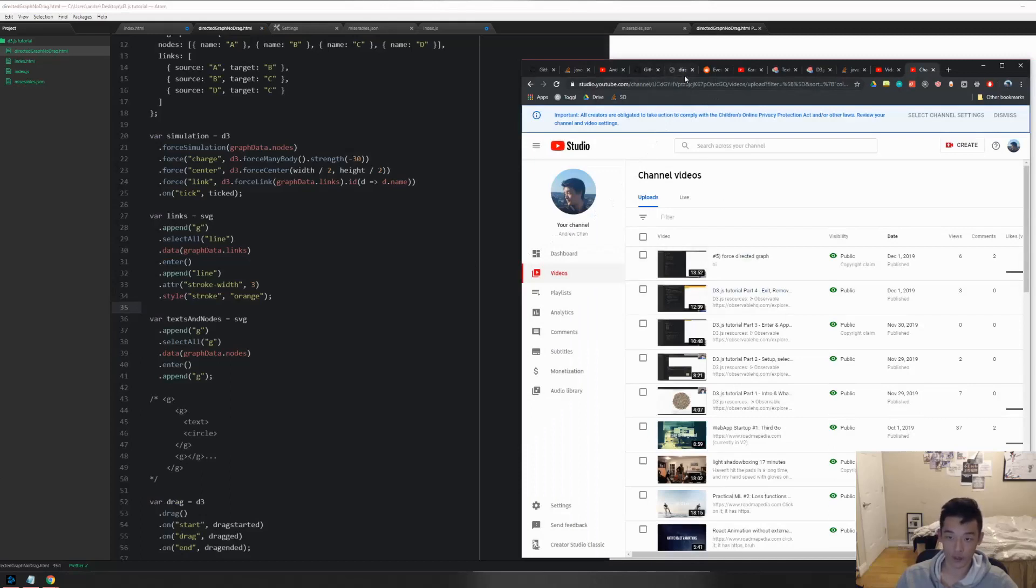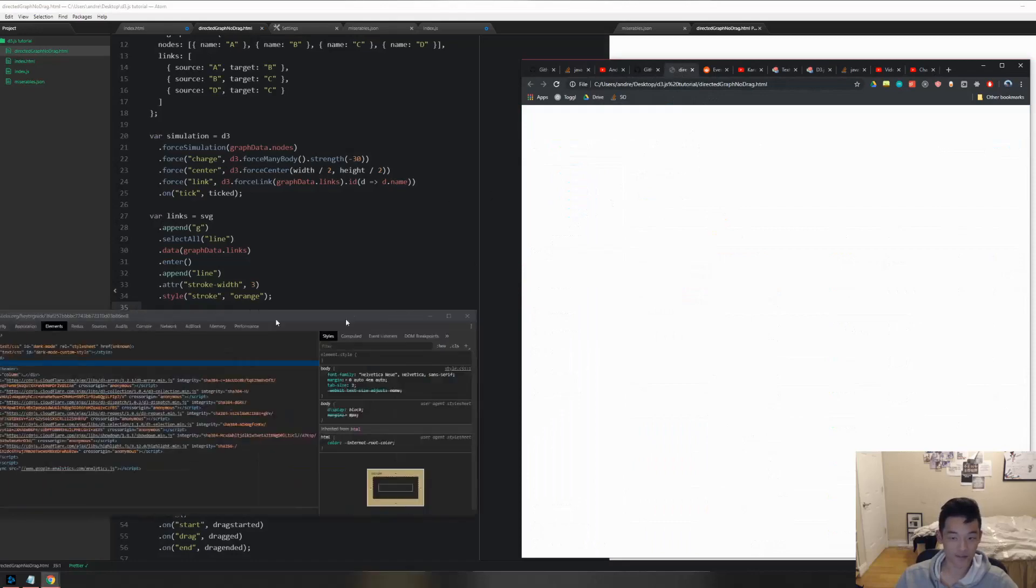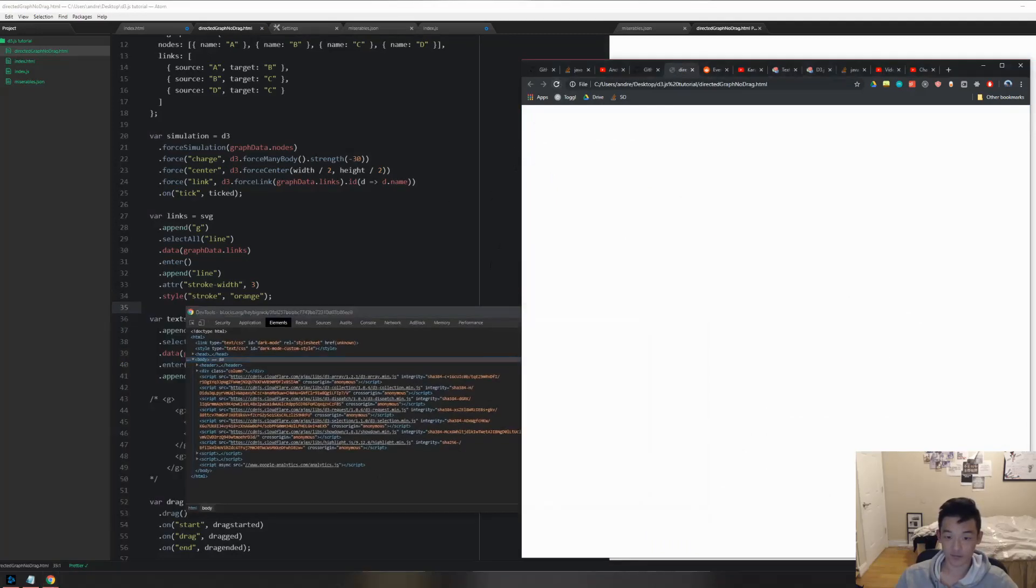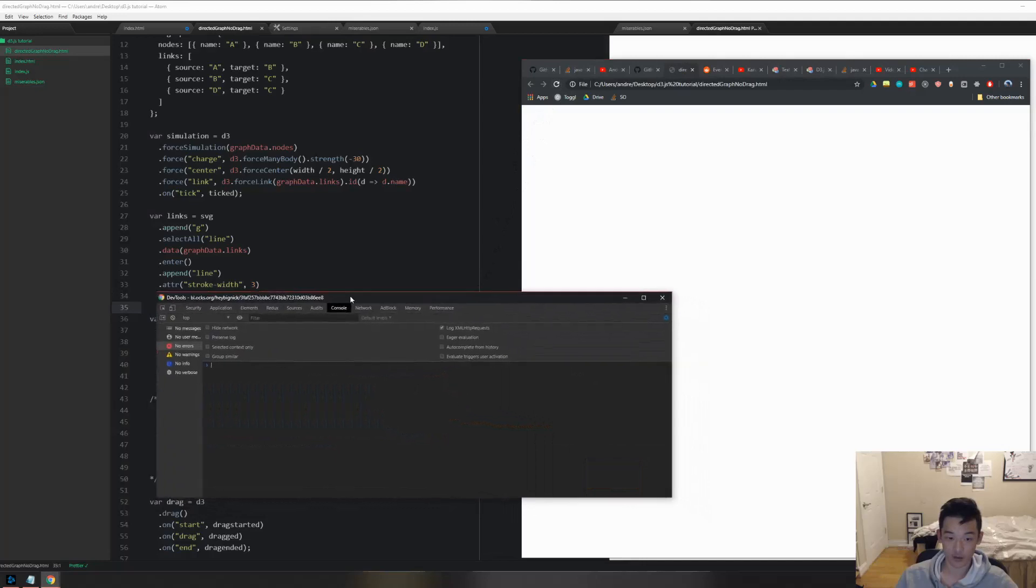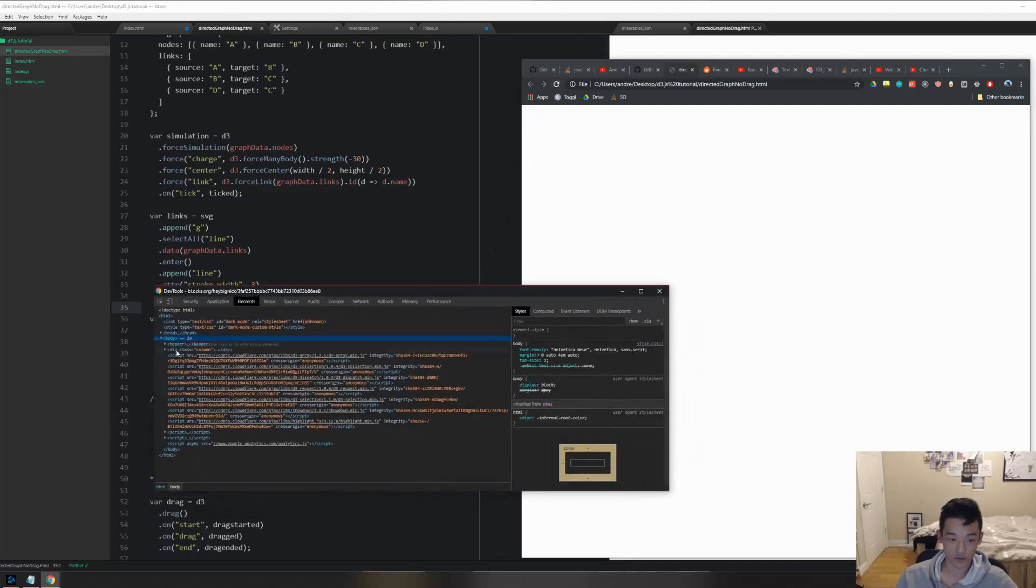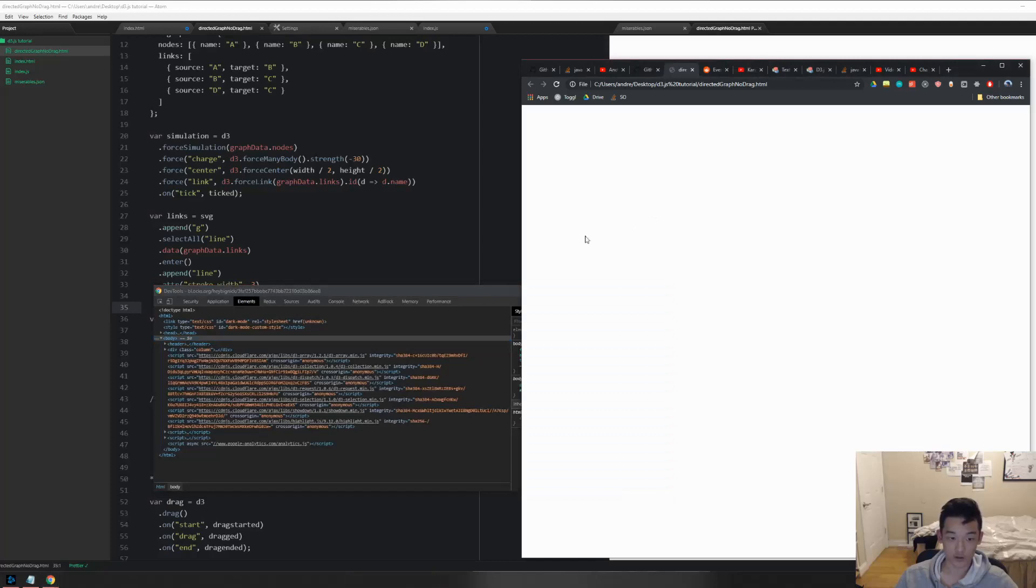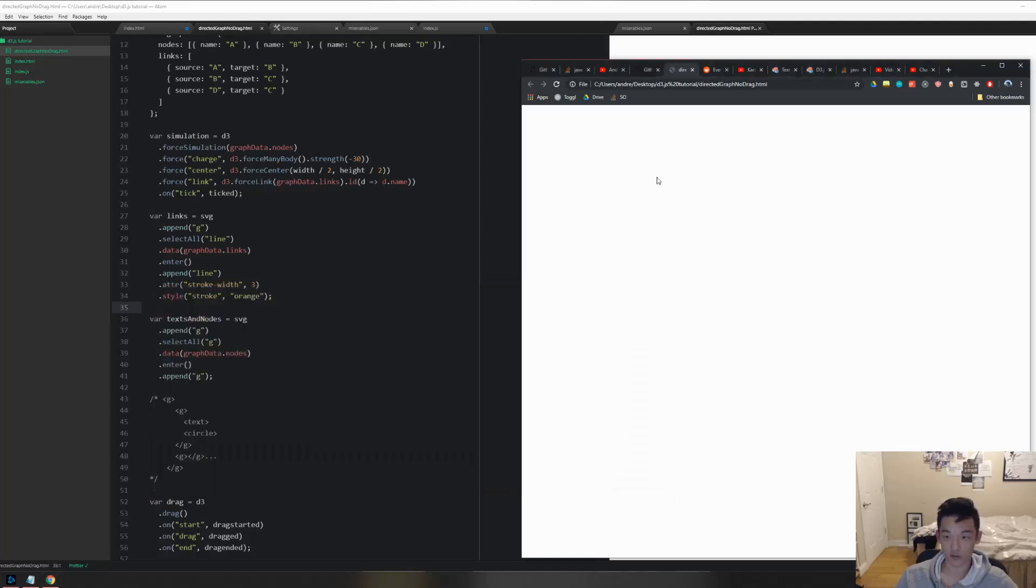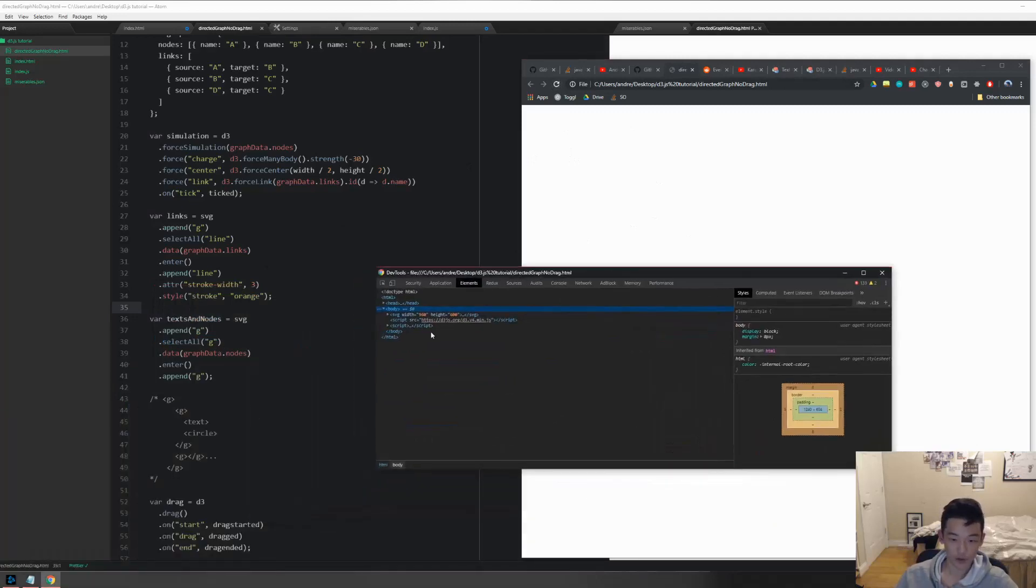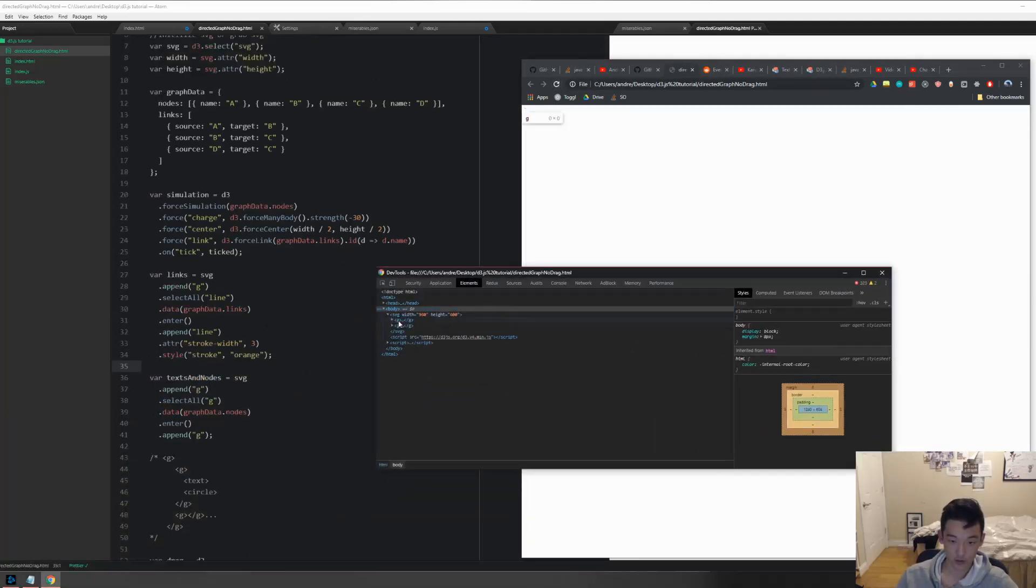So hopefully now when I open up the browser, refresh it, welcome to my YouTube page, please subscribe, thank you. Then I go to console, actually elements. Hopefully I see like four empty G's under a G. This one, yep, I see four empty G's, which is perfect.